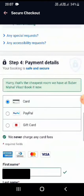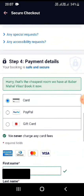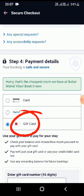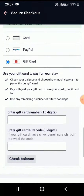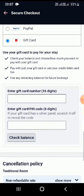When you scroll down to Step 4, you can see the payment details. In the payment details you'll see the gift card option — click on it. If you have a gift card, enter your 16-digit card number in the box, then enter the gift card PIN code.